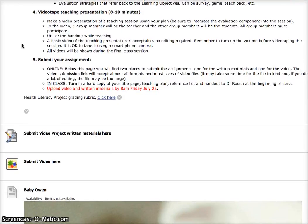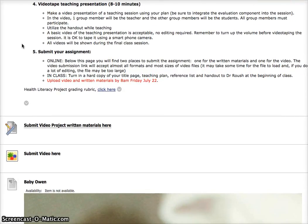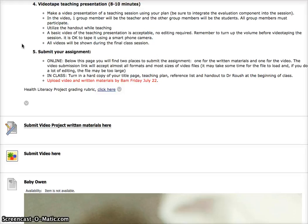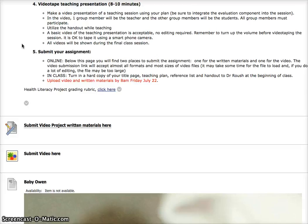Then you'll videotape this and it should be eight to ten minutes. And in the video, one group member is a teacher and the other group members will be the students, which is a low literacy audience below the fifth grade level. Use that handout while you're teaching and basic video is okay. No editing is required. You can do it on your smartphone. If you do a lot of editing, your video might be too big to actually upload, so be careful with that.